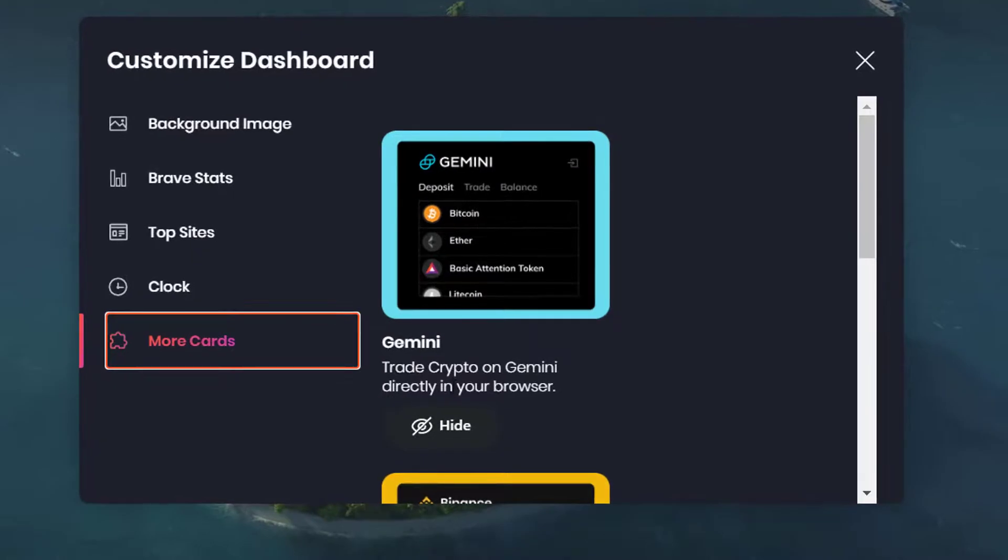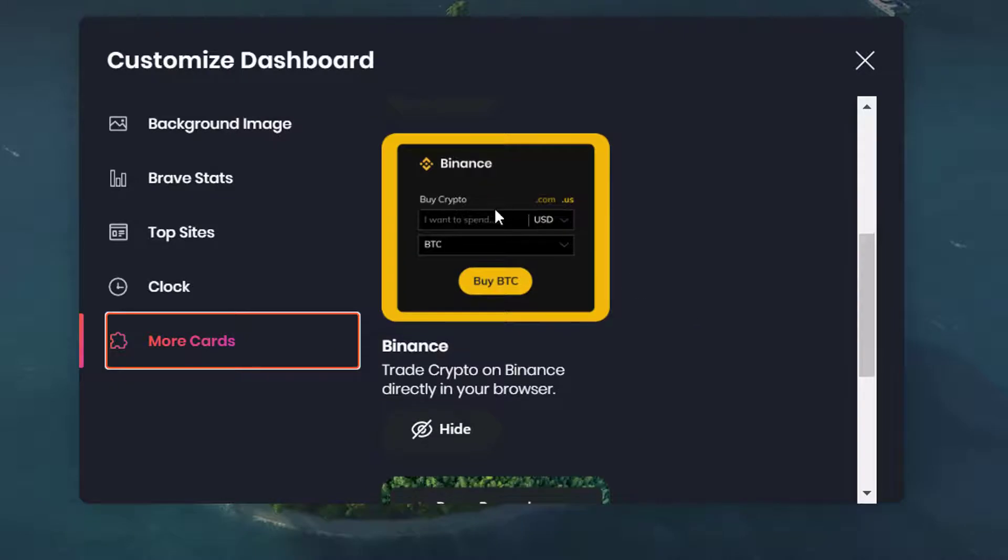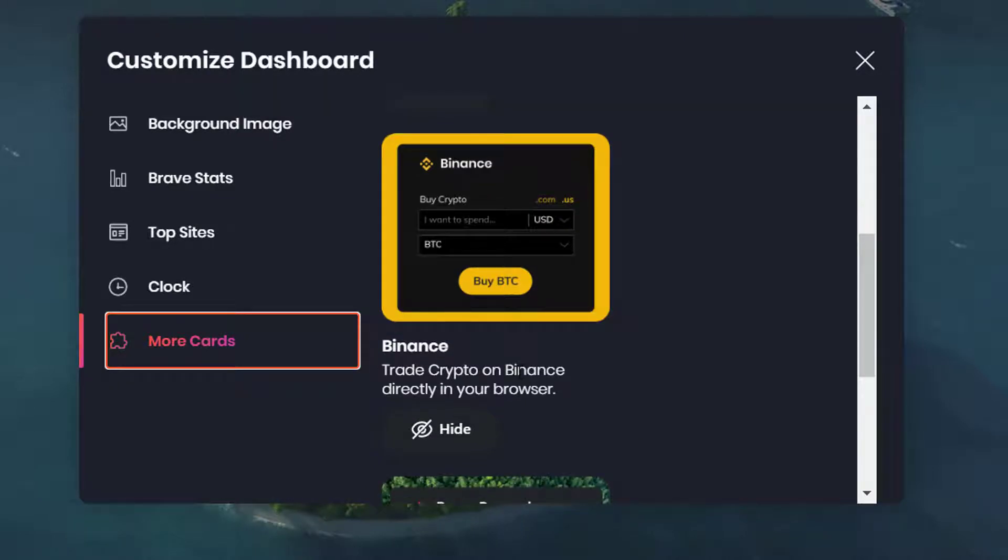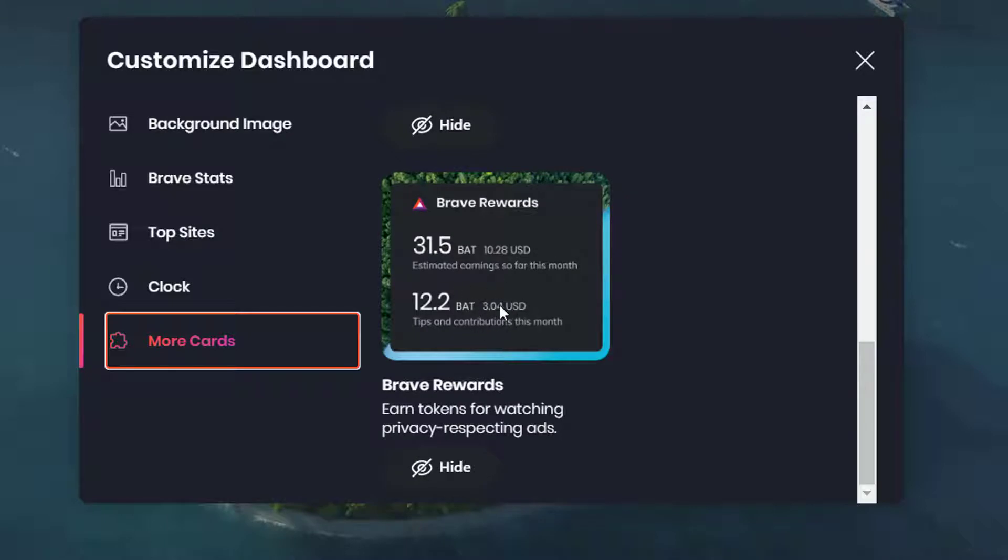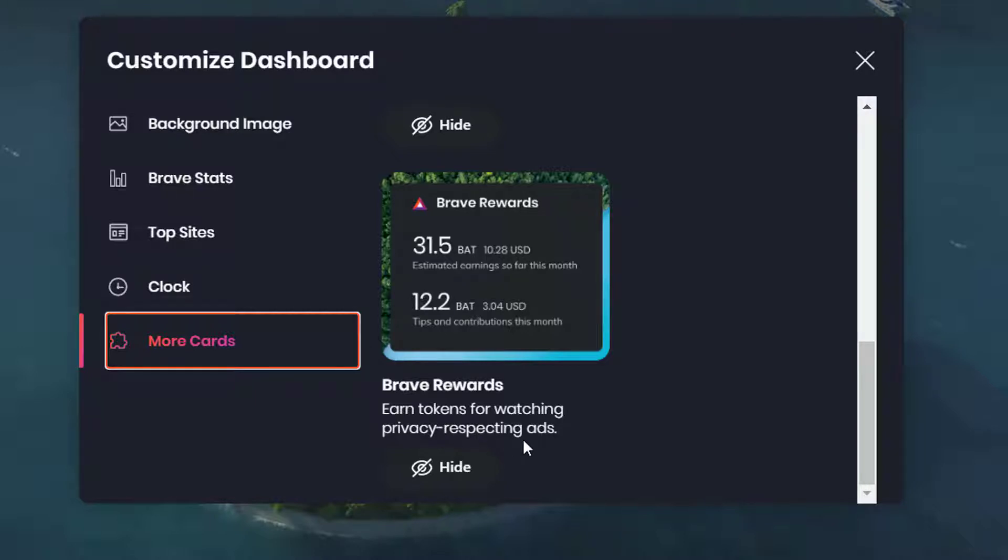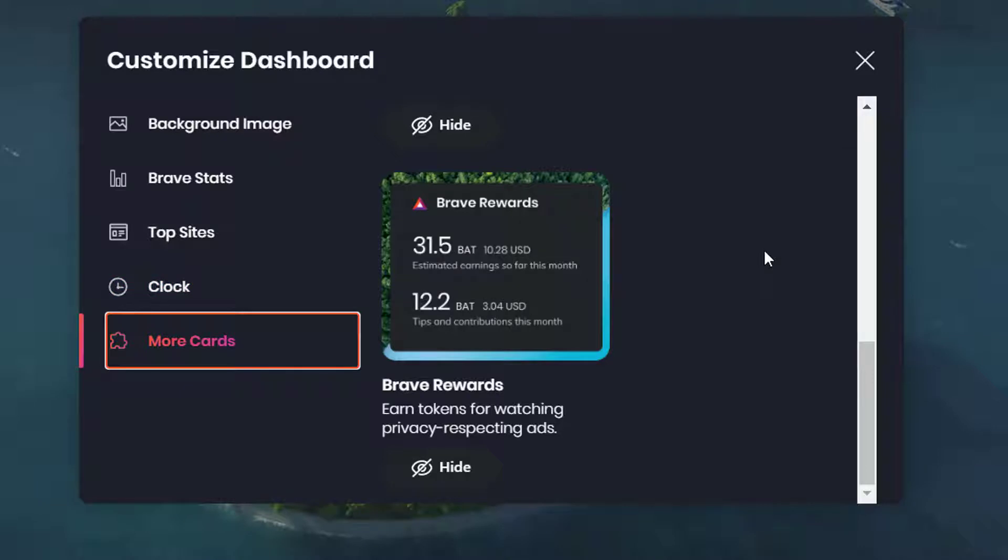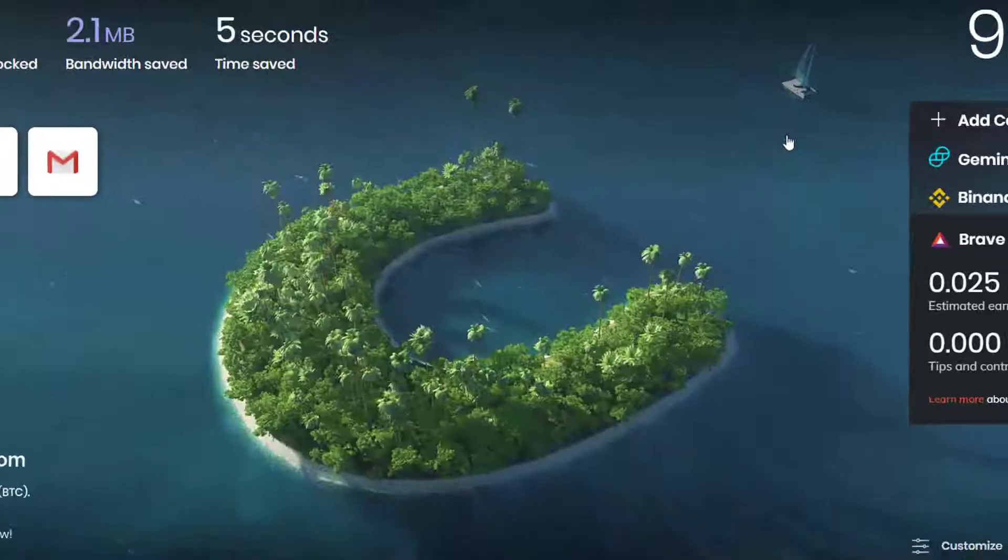There's also more cards. Gemini is where it allows you to trade crypto on Gemini directly on the browser. Binance, where you can trade crypto on Binance directly in your browser. And it shows your Brave Rewards window, where it says earn tokens for watching privacy respecting ads. That's really cool, because we do want our privacy respected and we do want a little bit of compensation for it. This is a way that you can customize your dashboard.